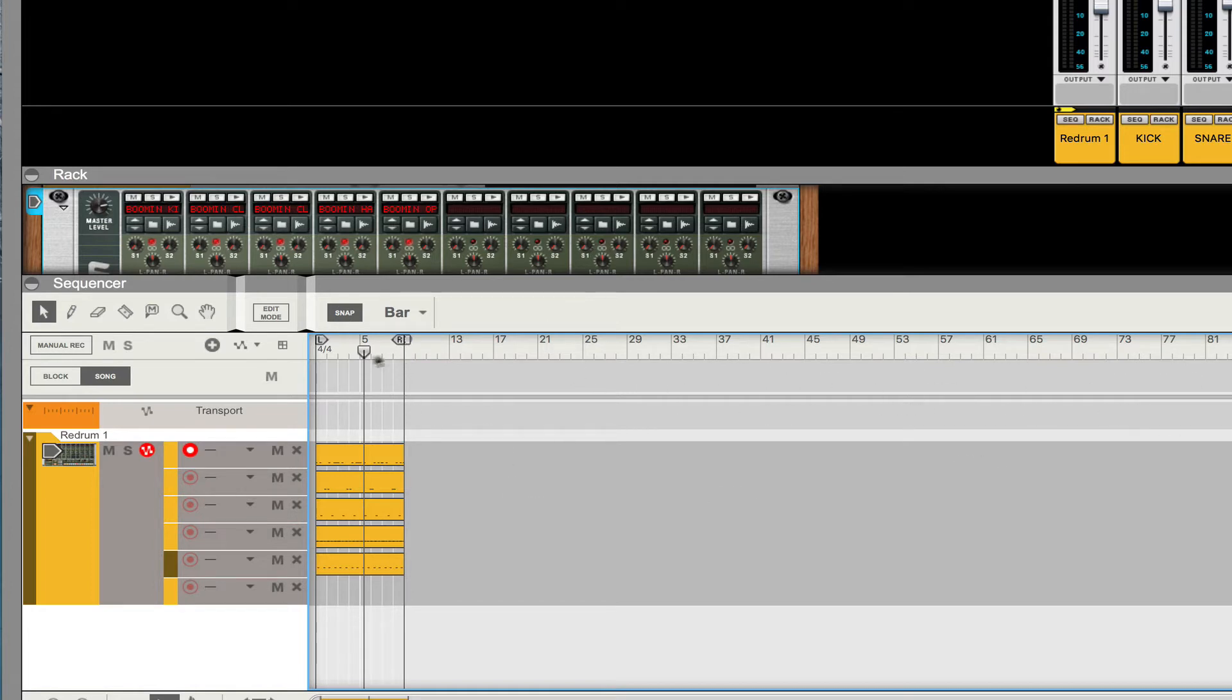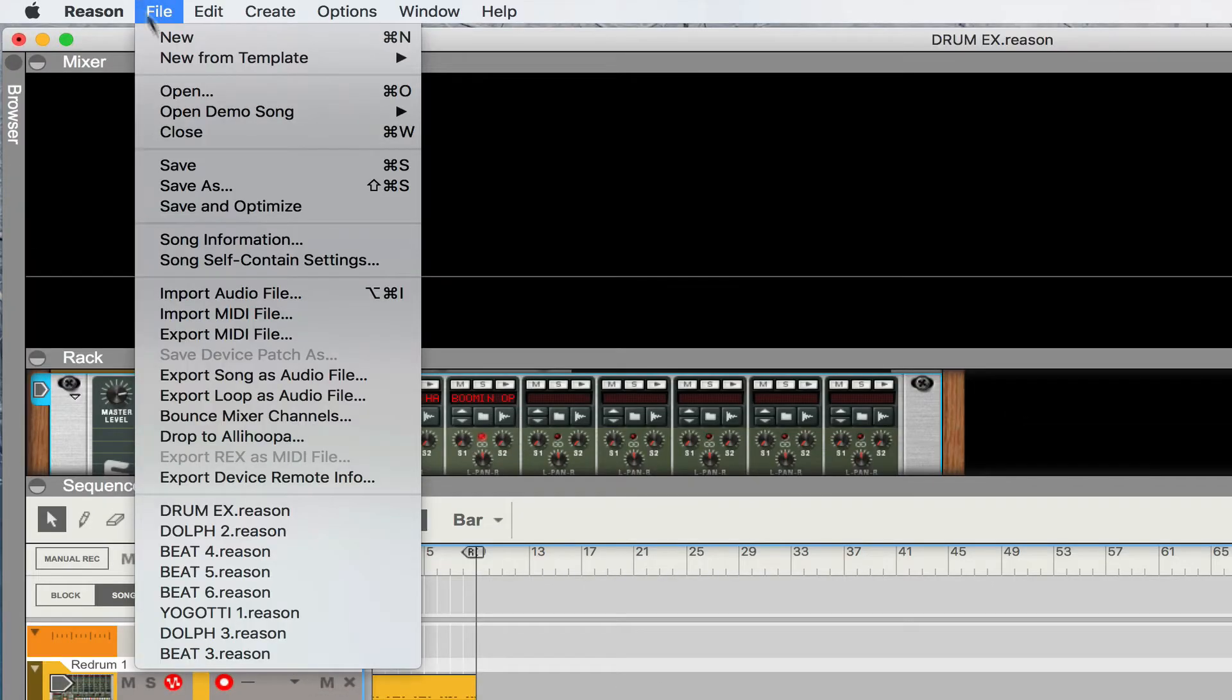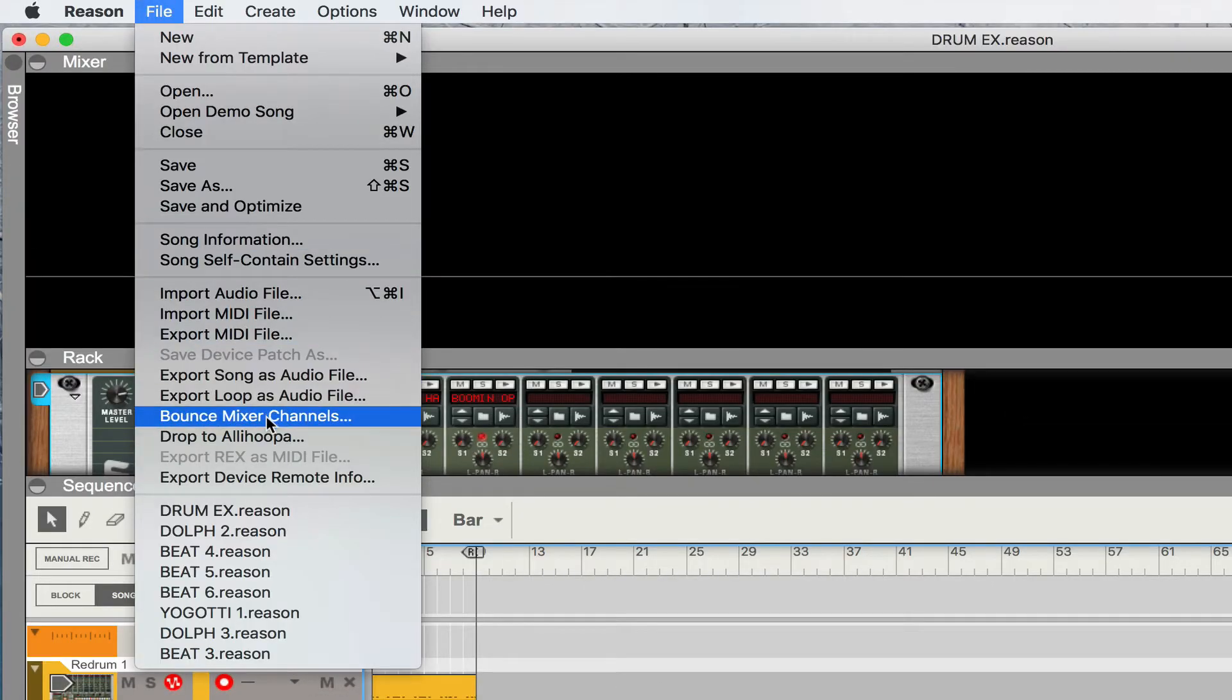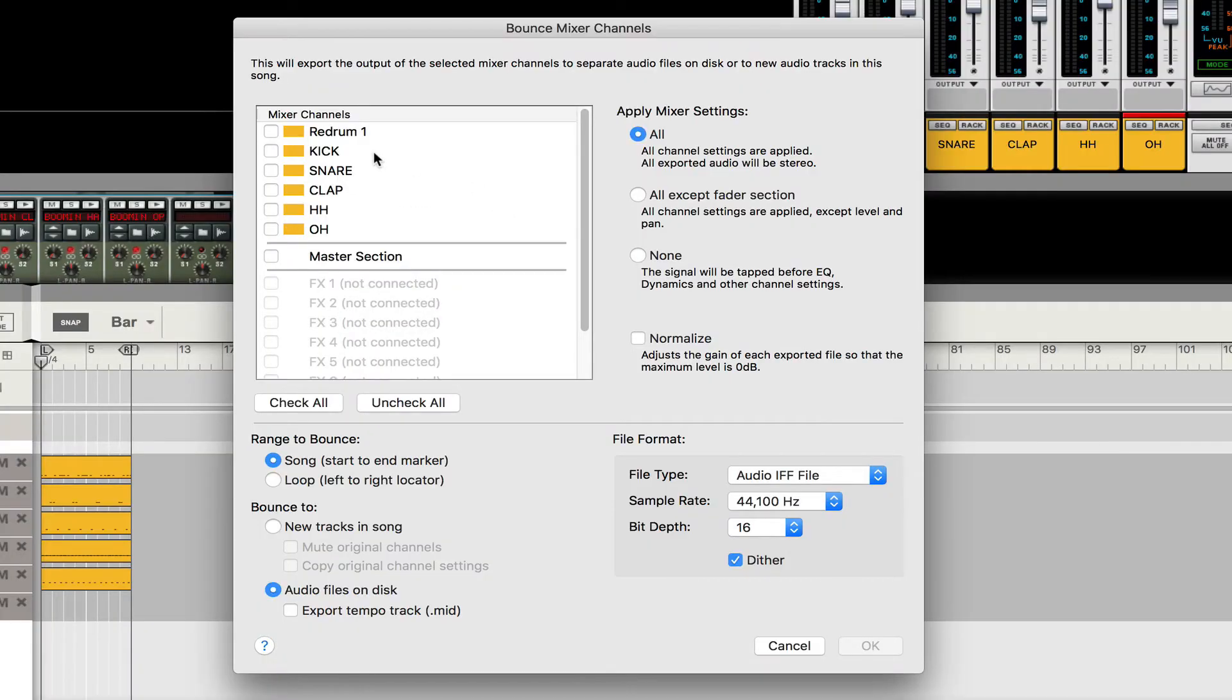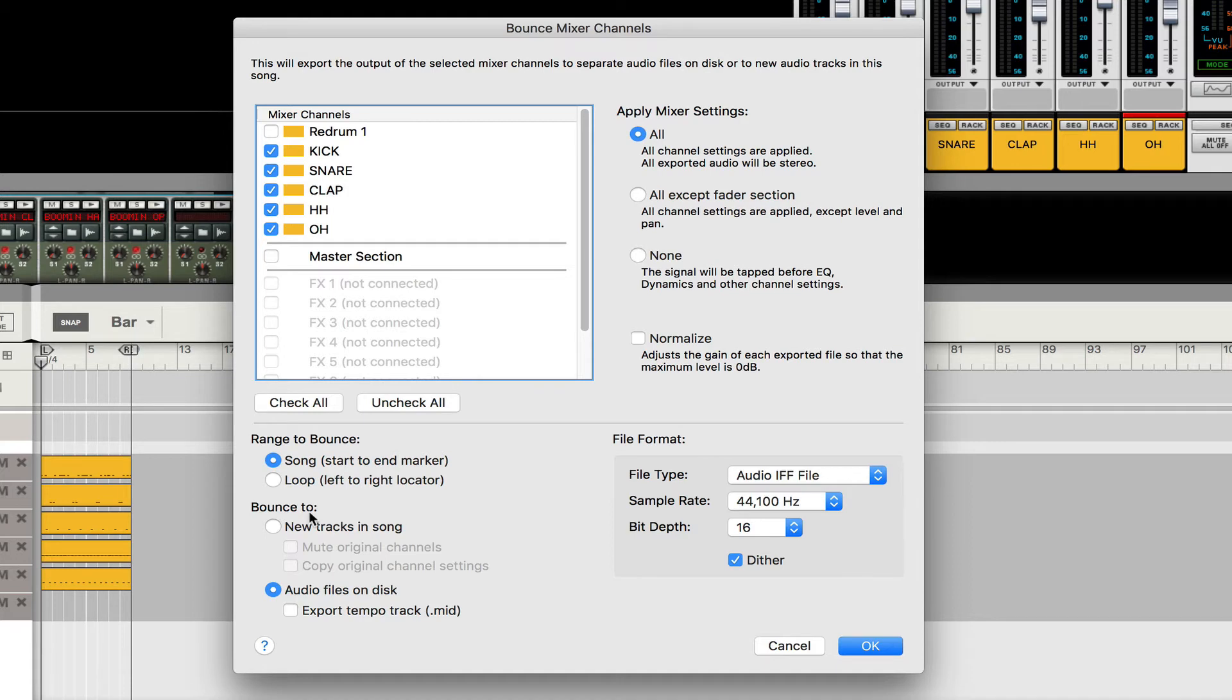Once you have everything specified I'm gonna go to file, we're gonna go to bounce mixer channels and you want to highlight and select everything that you want to be bounced. That's why it's important to name all of your instruments. I'm gonna go down range to bounce, start to end marker which we just did. Bounce to, you don't want to bounce to new tracks we want to bounce outside of reason so therefore we're gonna click audio files on this.